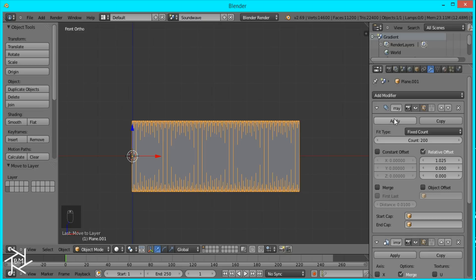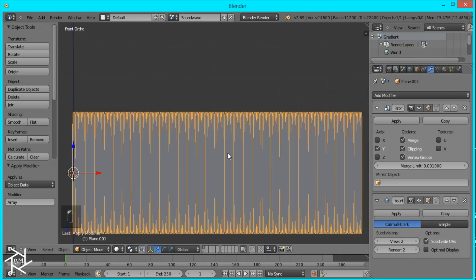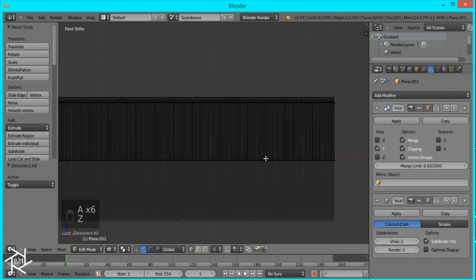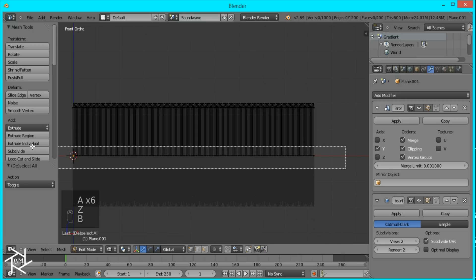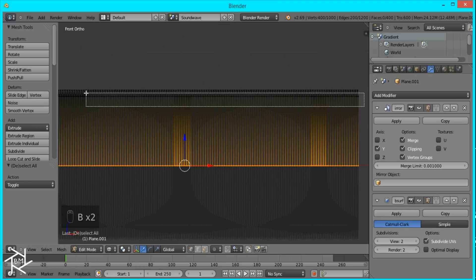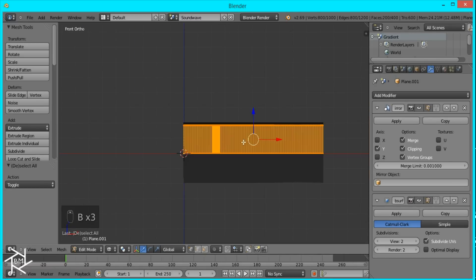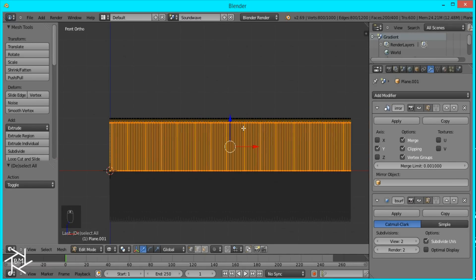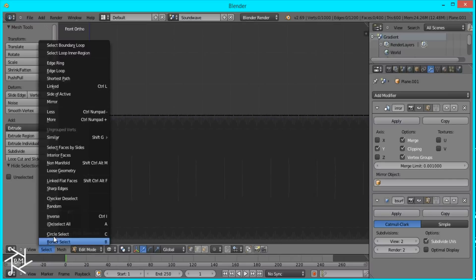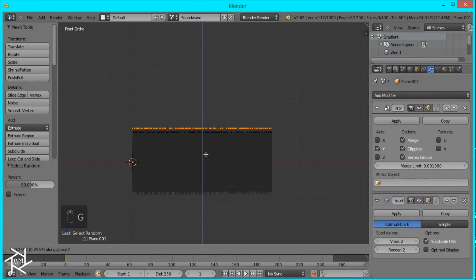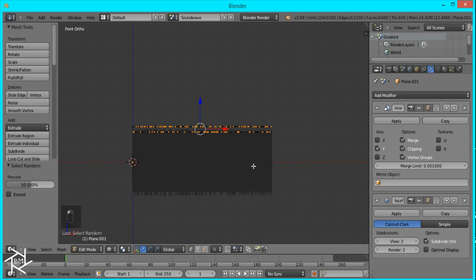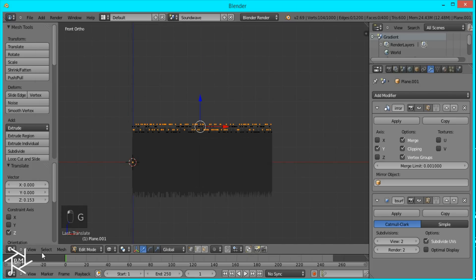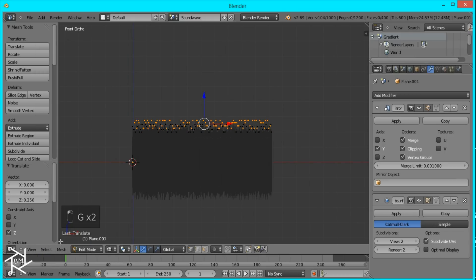Now I'm going to apply this array modifier only, tab into edit mode, and go to wireframe view and select the bottom row of vertices and the one right after that by pressing B and clicking and dragging. Then I'll press H to hide it. Now what we're going to do is create some random variation. To do that I'm just going to come over to where it says select and click on random. Then I'll press G and Z and move it up, and I'll keep on doing this each time clicking random again to get a different selection of vertices.